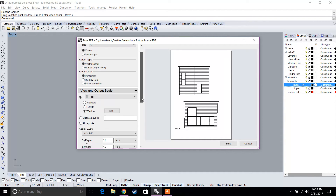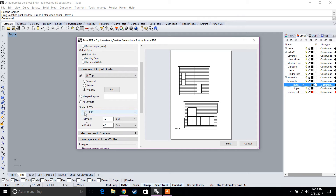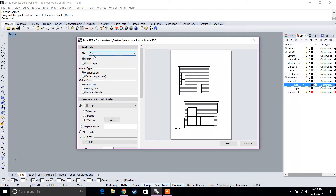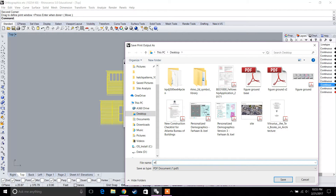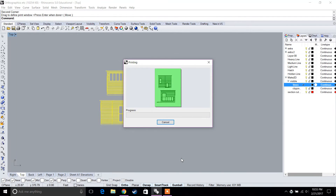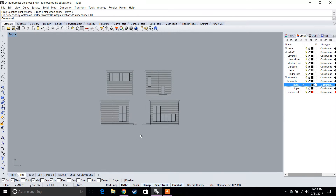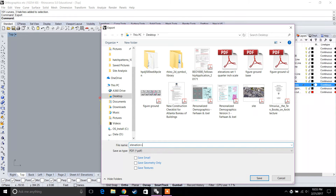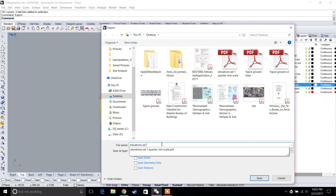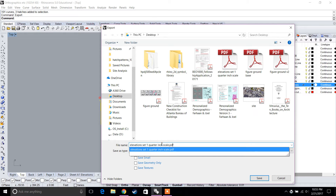We now have two elevations in one drawing. The scale is quarter-inch and the size is A3. Let's hit Save and name this 'Elevations Set 1 — Quarter Inch Scale.' Then do the same thing for the second export, naming it 'Elevations Set 2 — Quarter Inch Scale.'